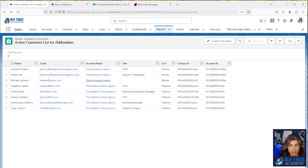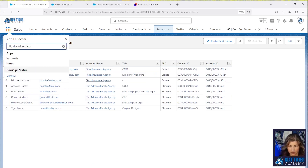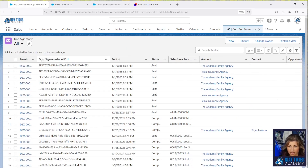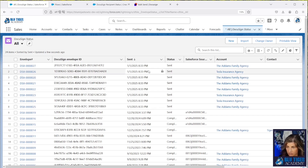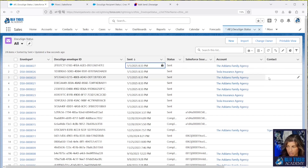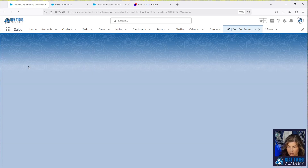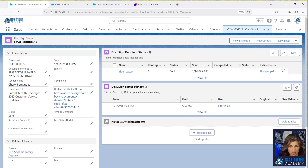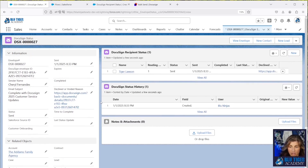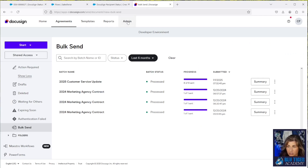Our bulk send is now done. Let's go check out the DocuSign Status tab in Salesforce. Going to All, here are the records we just sent out. We can see they're related to the account but not to the contact, so we need to check our mappings in the DocuSign Connect settings. Let's open one of these records. The DocuSign Status record got created perfectly from our bulk send and the DocuSign Recipient Status also got created perfectly. Let's go ahead and go to our Connect settings.